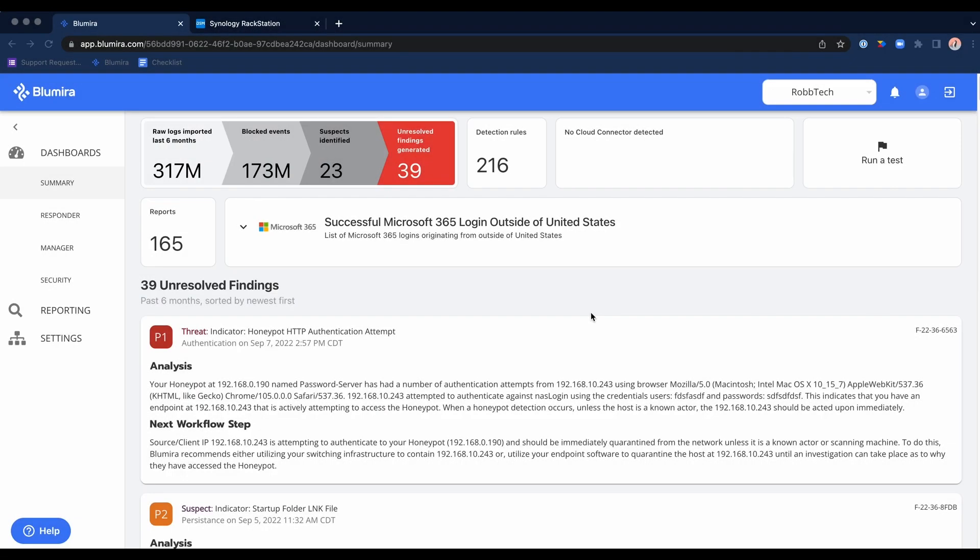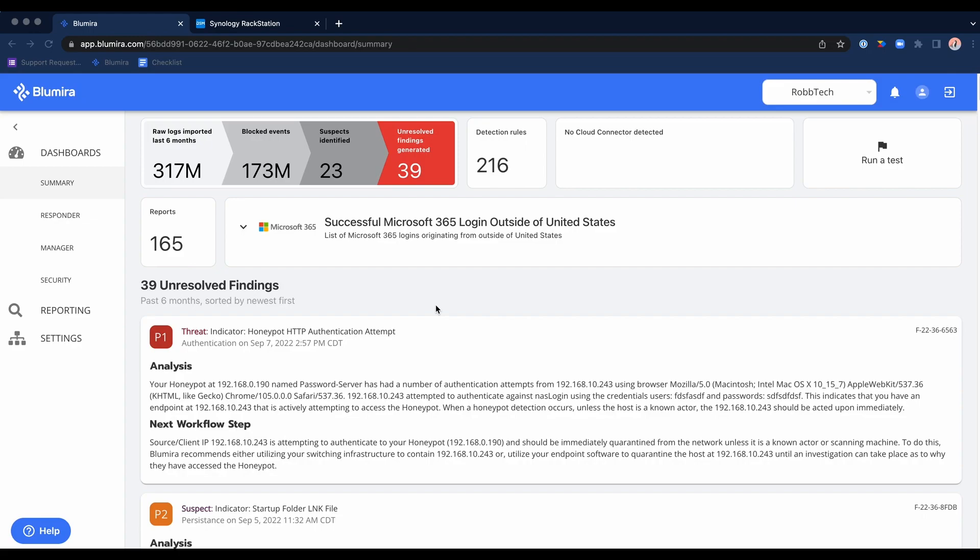This will be a relatively quick walkthrough of the Blue Mirror platform and what it can offer in the cybersecurity and more specifically the SIEM and response space. I've brought you here to the summary dashboard, which is also the landing page for whenever you log into the Blue Mirror product. The only thing you haven't seen so far is that I went to either bluemirror.com or app.bluemirror.com and simply logged in.